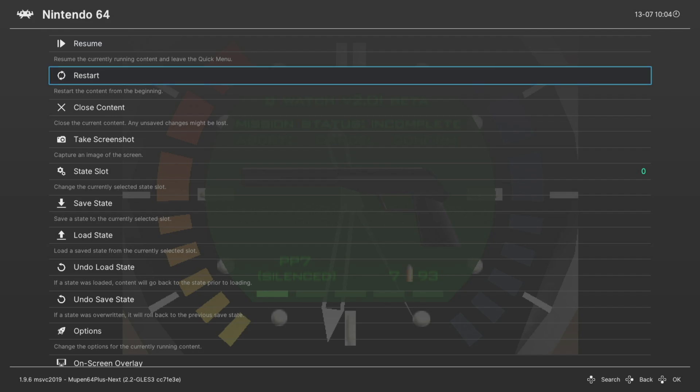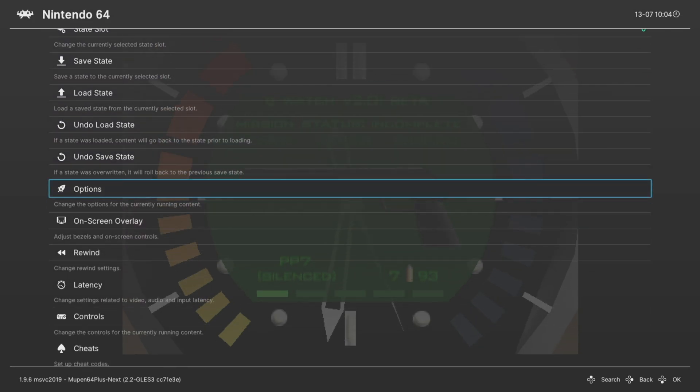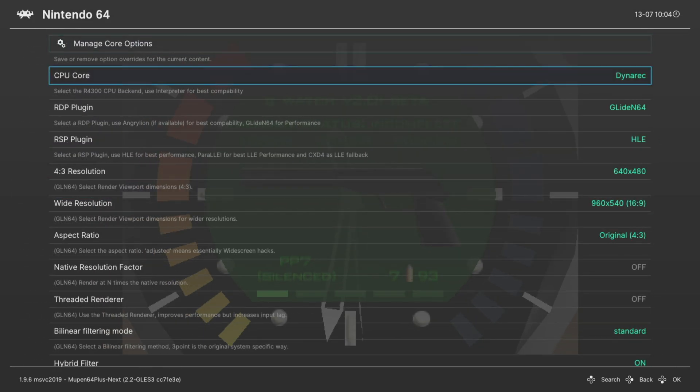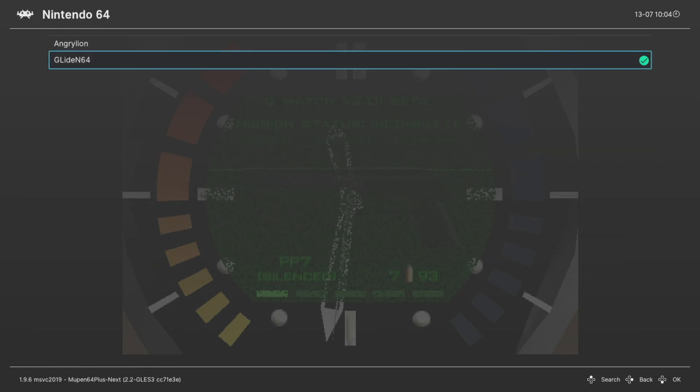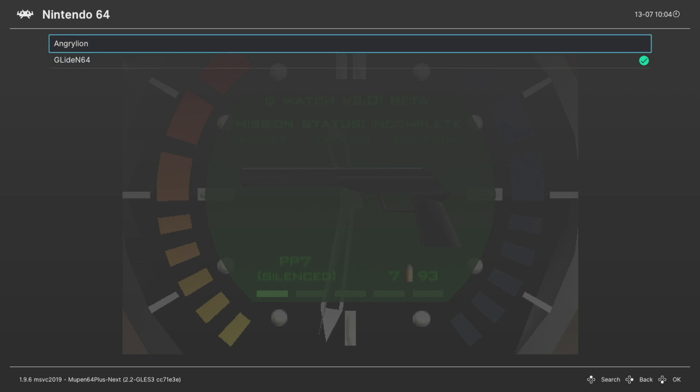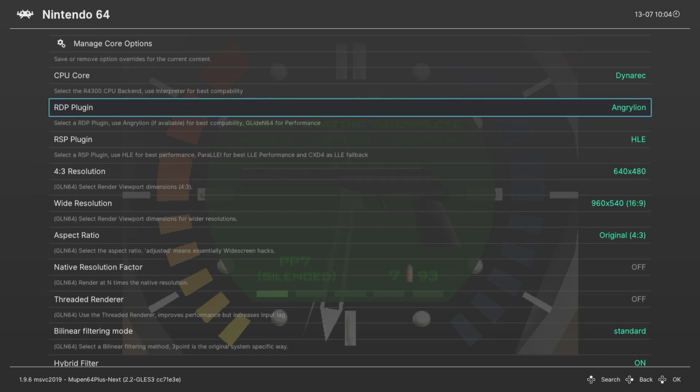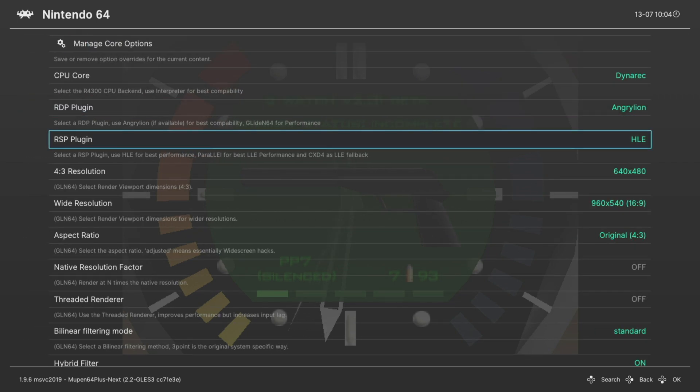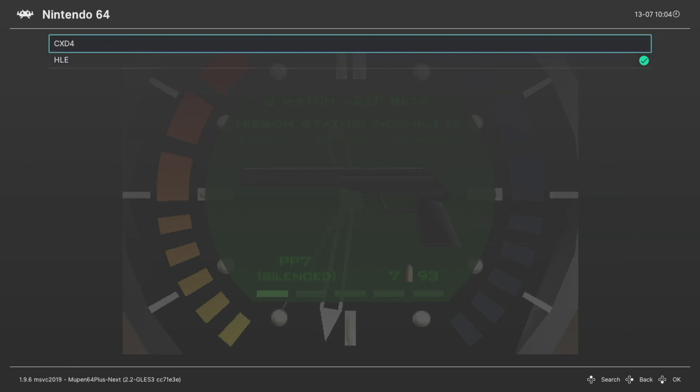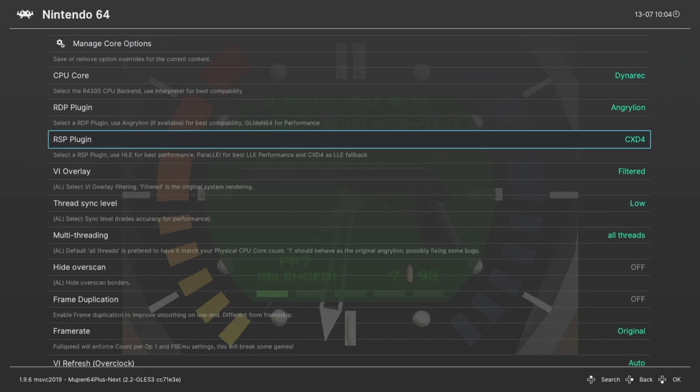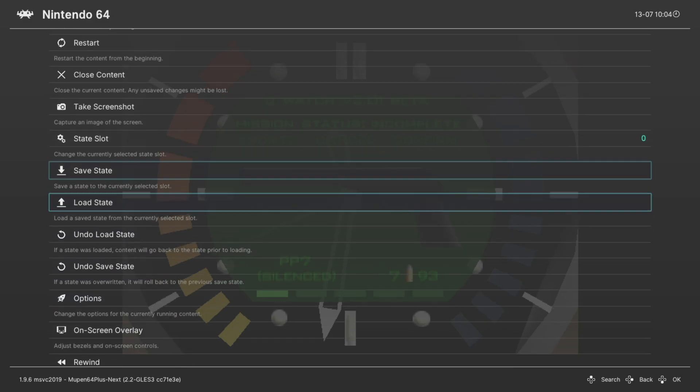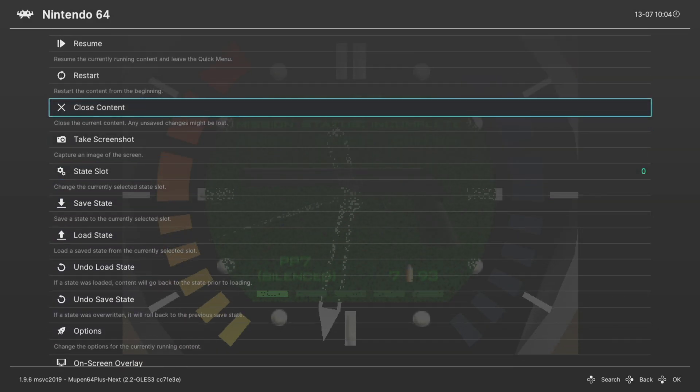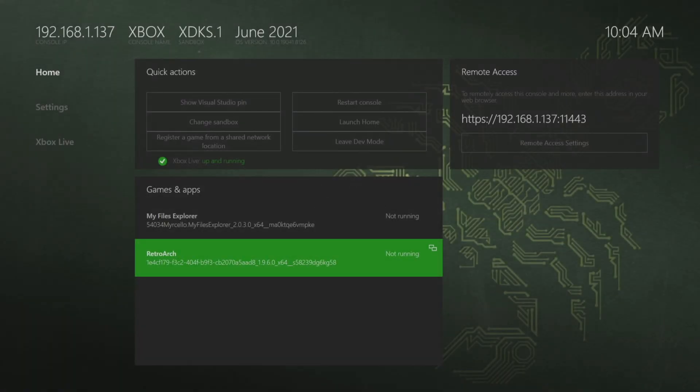From here, go down to Options. And now go down to the RDP plugin, change this to Angry Lion. And for the RSP plugin, change this to CXD4. Now we'll just tell it to close the content and this will crash RetroArch. It just doesn't work right.